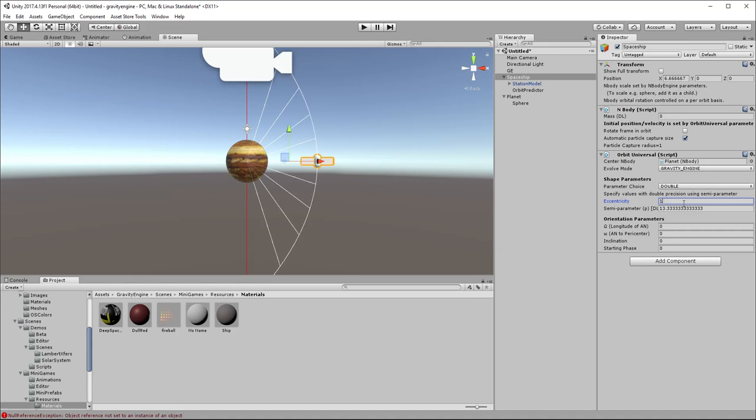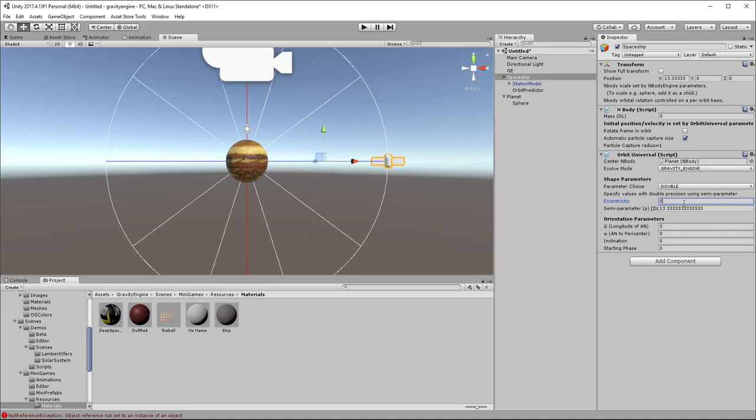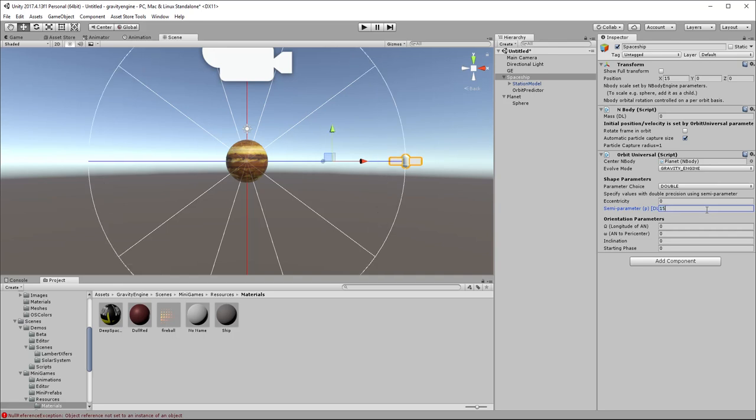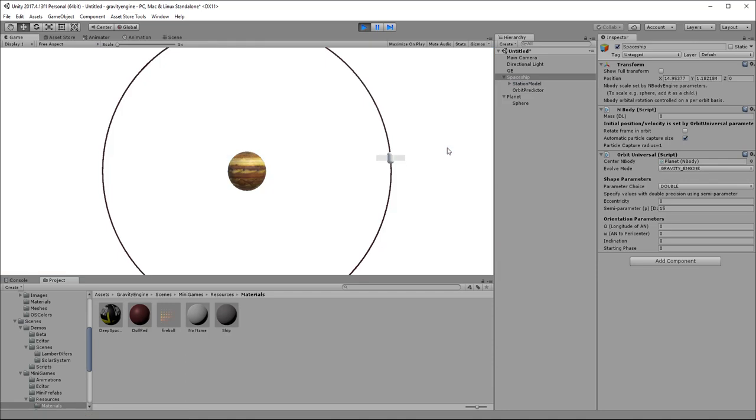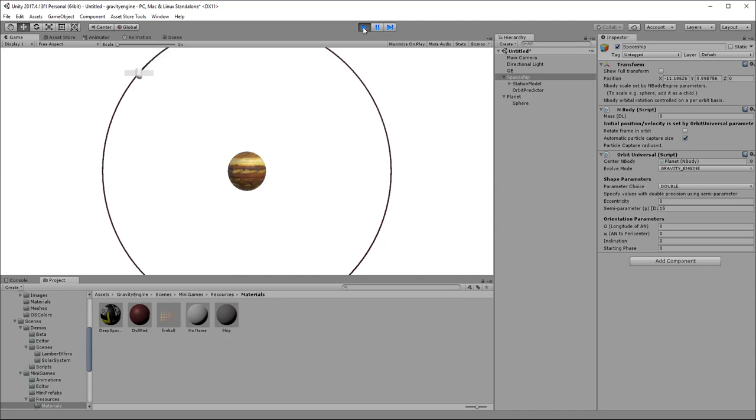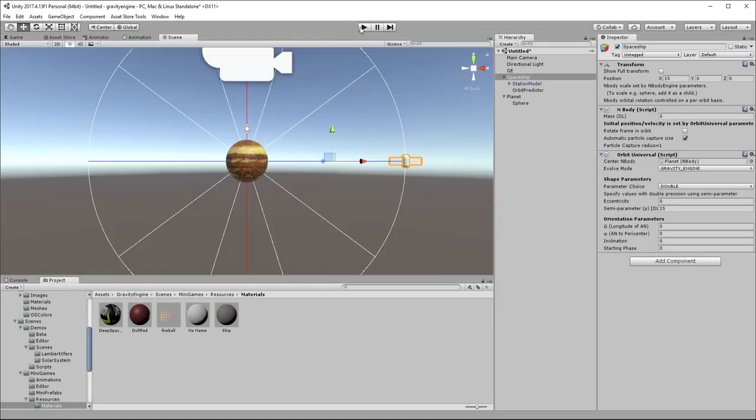We'll go back to our circle and we'll make it, say, 15 units in radius. And now if we go ahead and press play, we get exactly the orbit that we want. So that's pretty good progress.